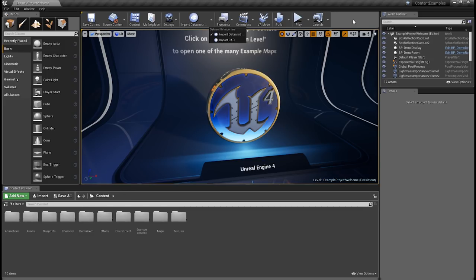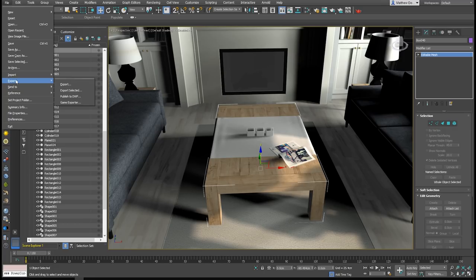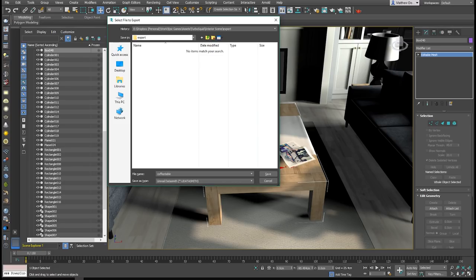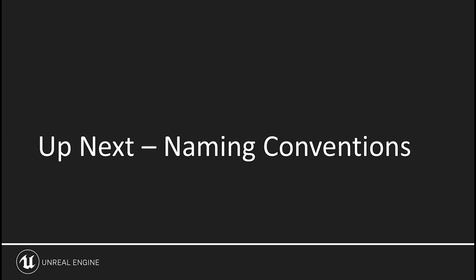There is one other side to Datasmith — the 3ds Max plugin side. You're going to need to have downloaded and installed the 3ds Max plugin ahead of time. Here in 3ds Max, we go to File, then Export. We can do Full Export or Export Selected. If we scroll down in the Save As Type, you'll find Unreal Datasmith — that's a uDatasmith file. Give it a name, hit Save, and that brings up the Datasmith export options. As you can see, there's not a lot here. We'll talk more about exporting and importing with Datasmith later, but that's how you find Datasmith and use it to export.